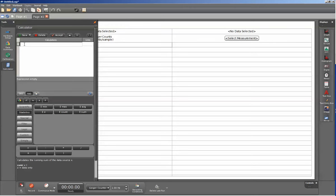In this case, we'll call this sum of counts and type in the equal sign. I'm now going to go down and select this statistics button here and go across to the sigma sum. That puts in the function as well as the open parentheses for the argument.